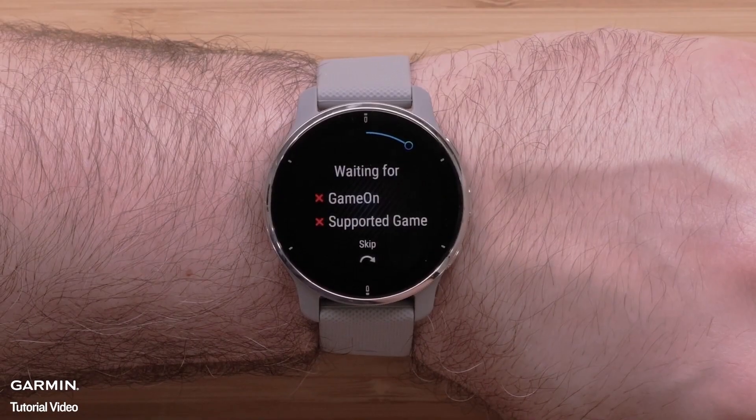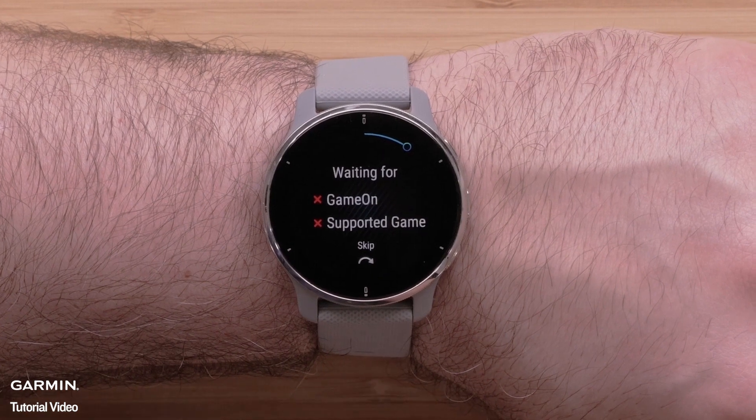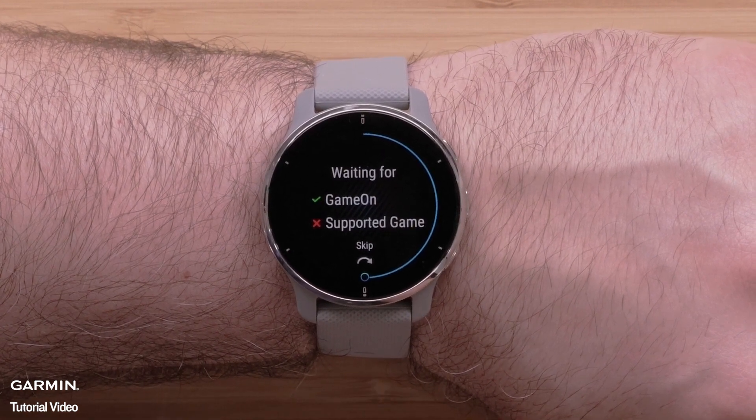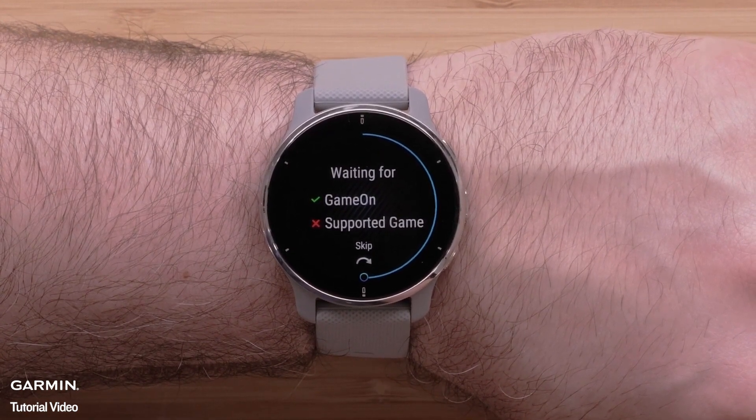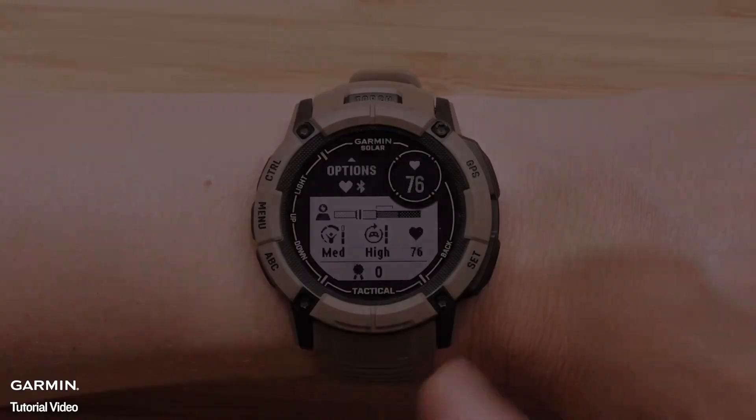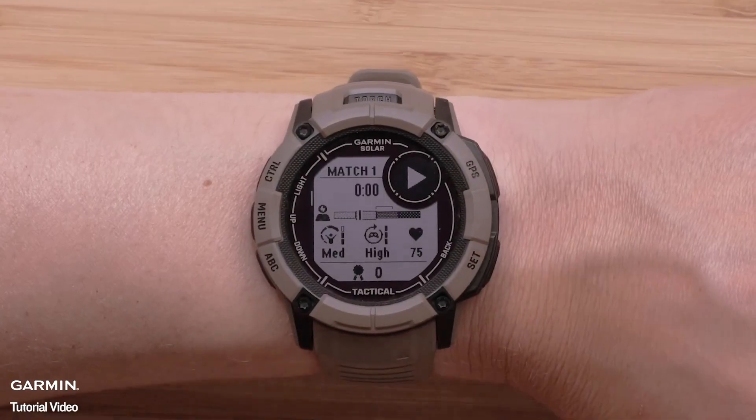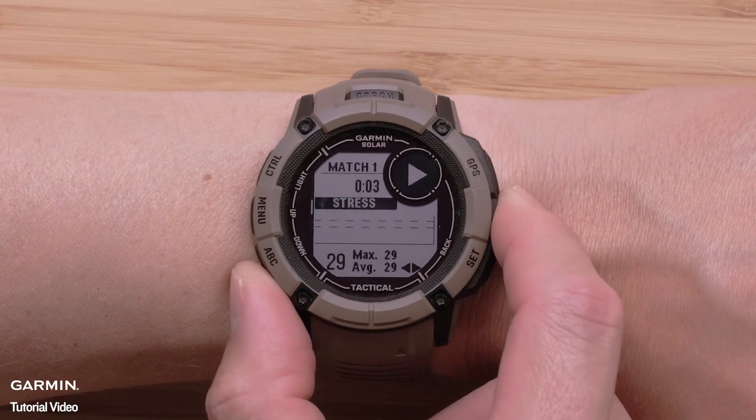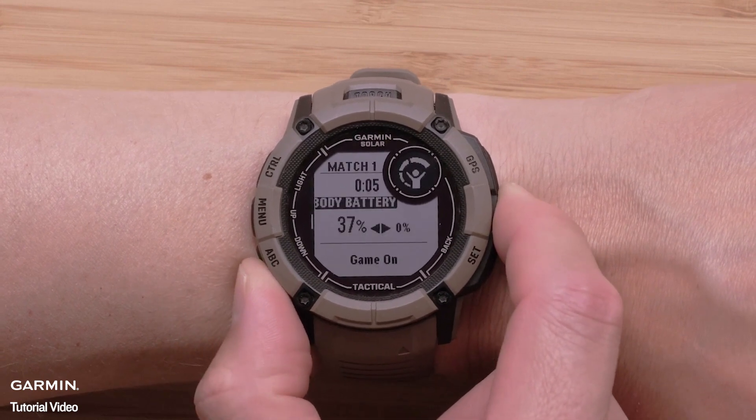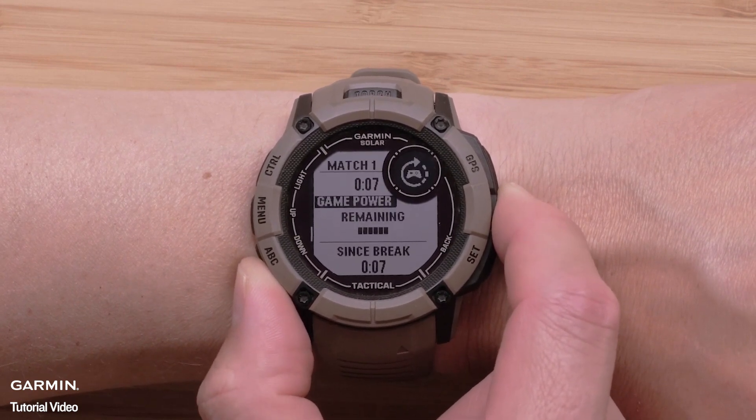The new gaming activity is only available on select Garmin watches. To confirm if your watch is compatible, see the FAQ link now. The FAQ also includes the steps we will follow in this video and additional links that will be needed to set up the Game On application.